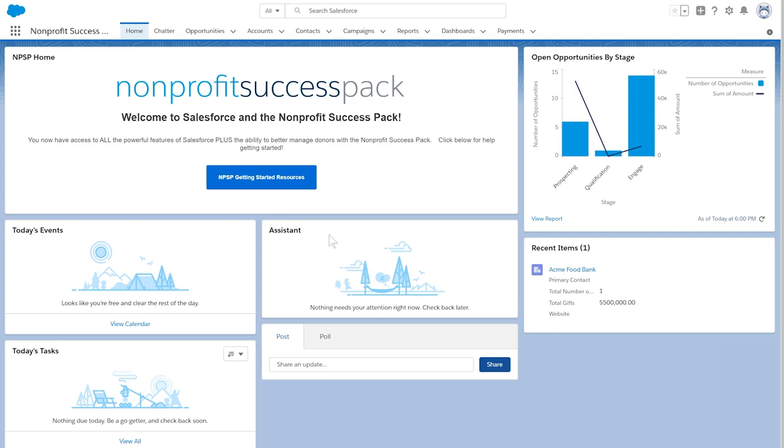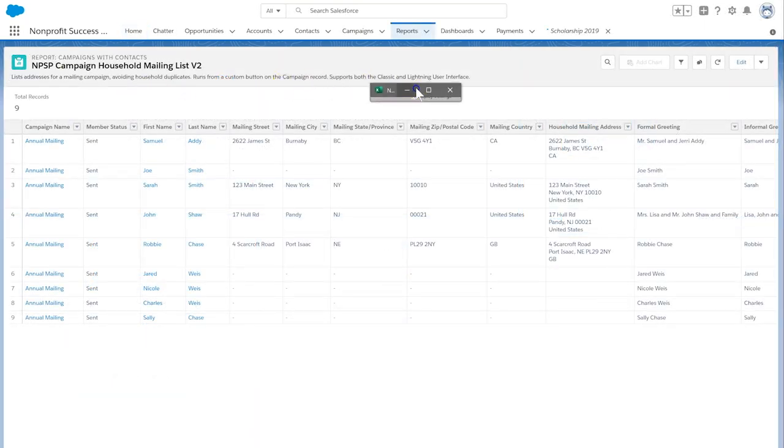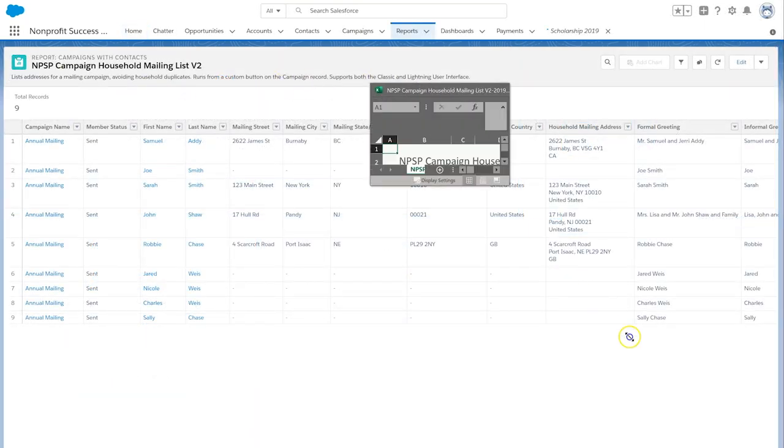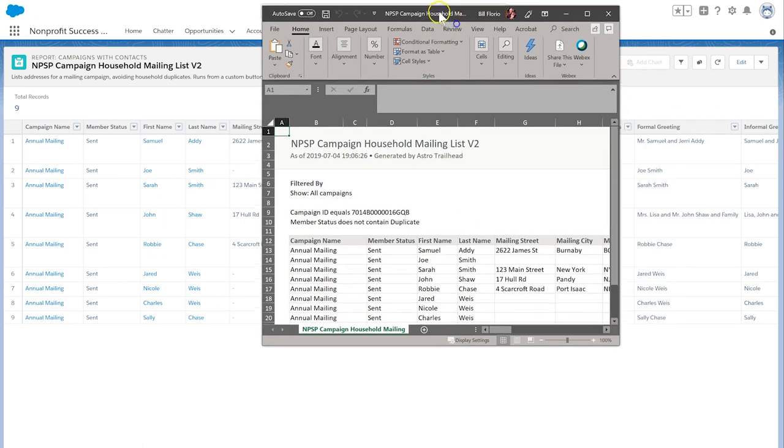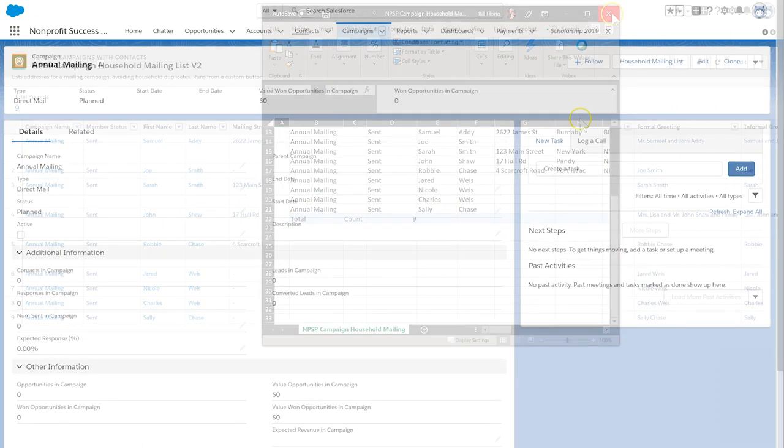Every organization has at least a certain segment of donors who get inspired by receiving an actual piece of mail. We always want to minimize mailing costs and avoid sending a donor duplicate mailings. Let's see how this works.